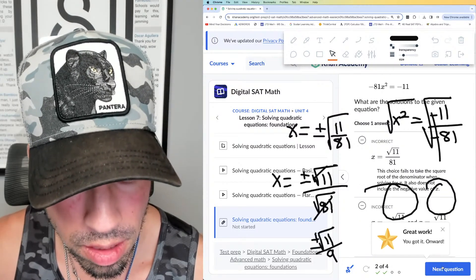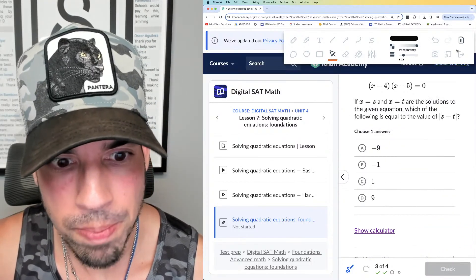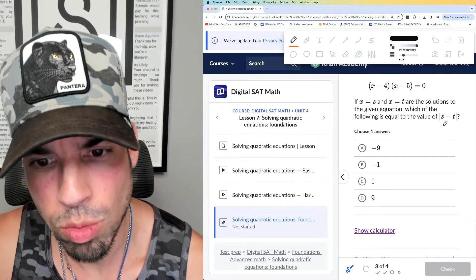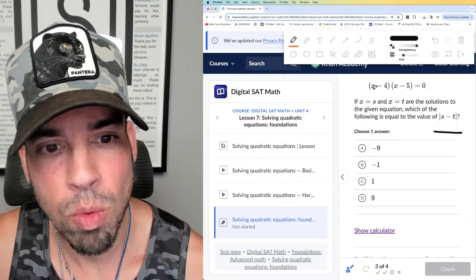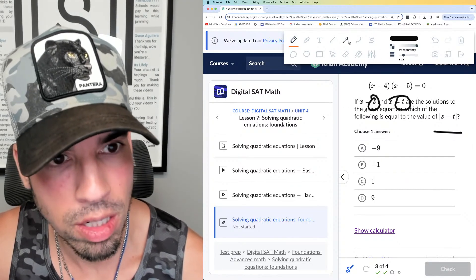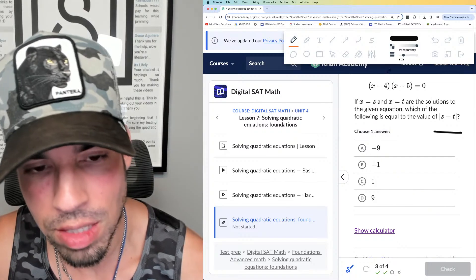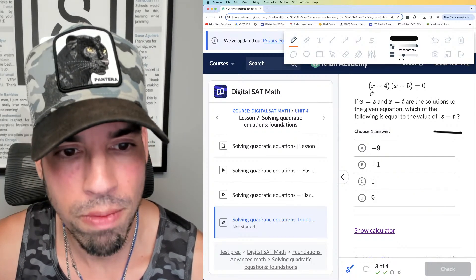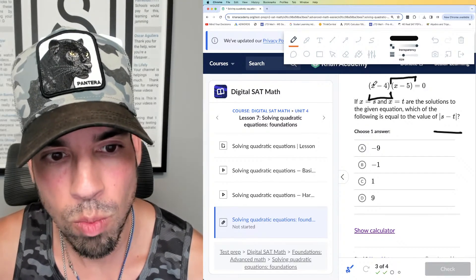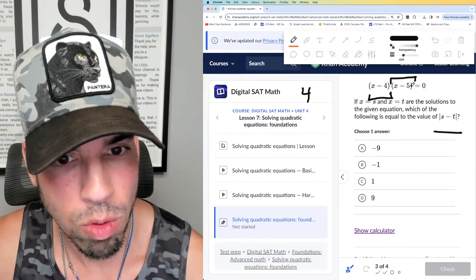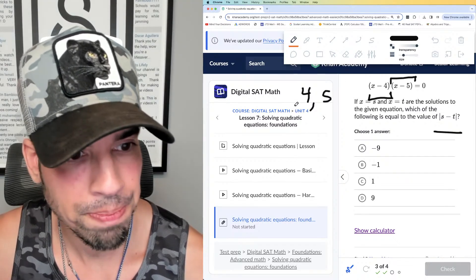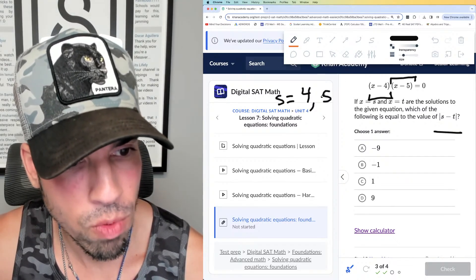Looking at the answer choices, we have +√11/9 and -√11/9 — that's the answer. Next, problem three: x = s and x = t are solutions to the given equation, which is already in factored form. We need to figure out what values of x zero out each factor.